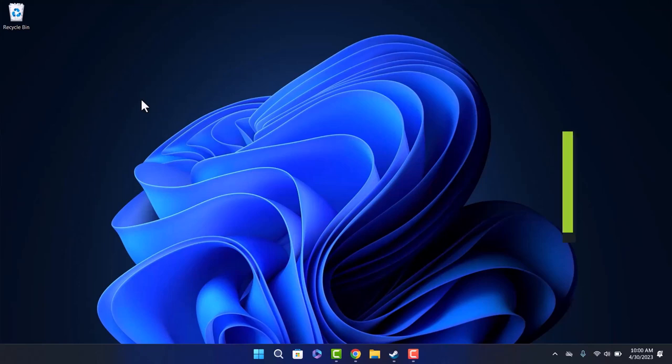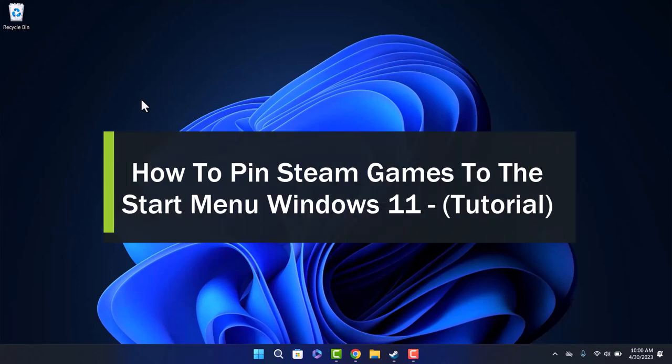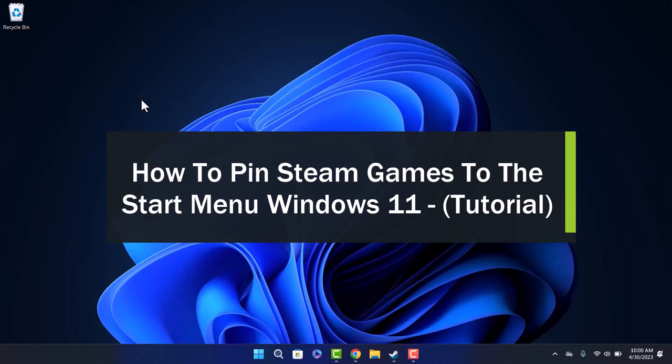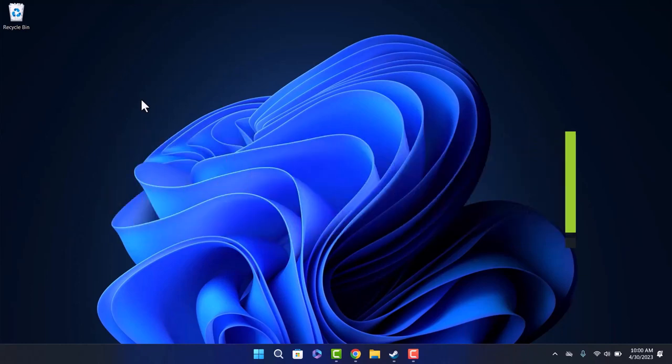How to pin your Steam games to start menu on Windows 11. Hello everyone, welcome back to our channel. Today I'll guide you on how you can pin your Steam games to your start menu on Windows 11.